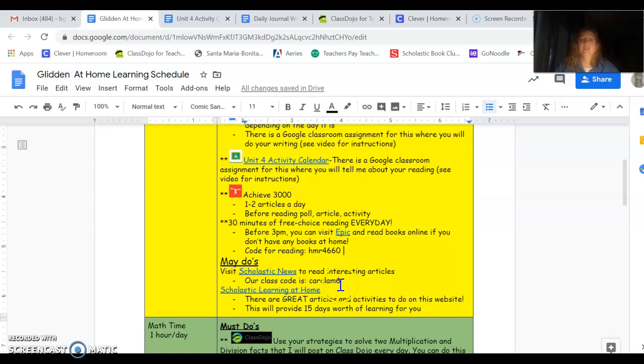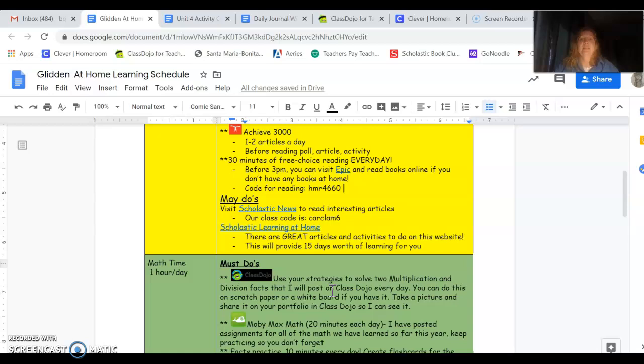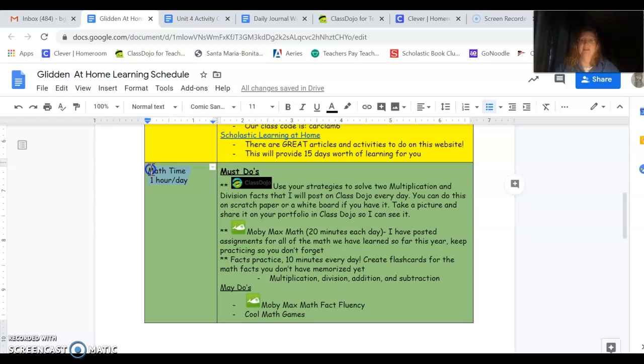May Do's, well, there's a couple links here to Scholastic News and Scholastic Learning at Home, some other great reading resources. Let's talk about math. Math time, it should be one hour every day. In class, we spend about one and a half hours. So this is actually a little bit of a break for you guys.